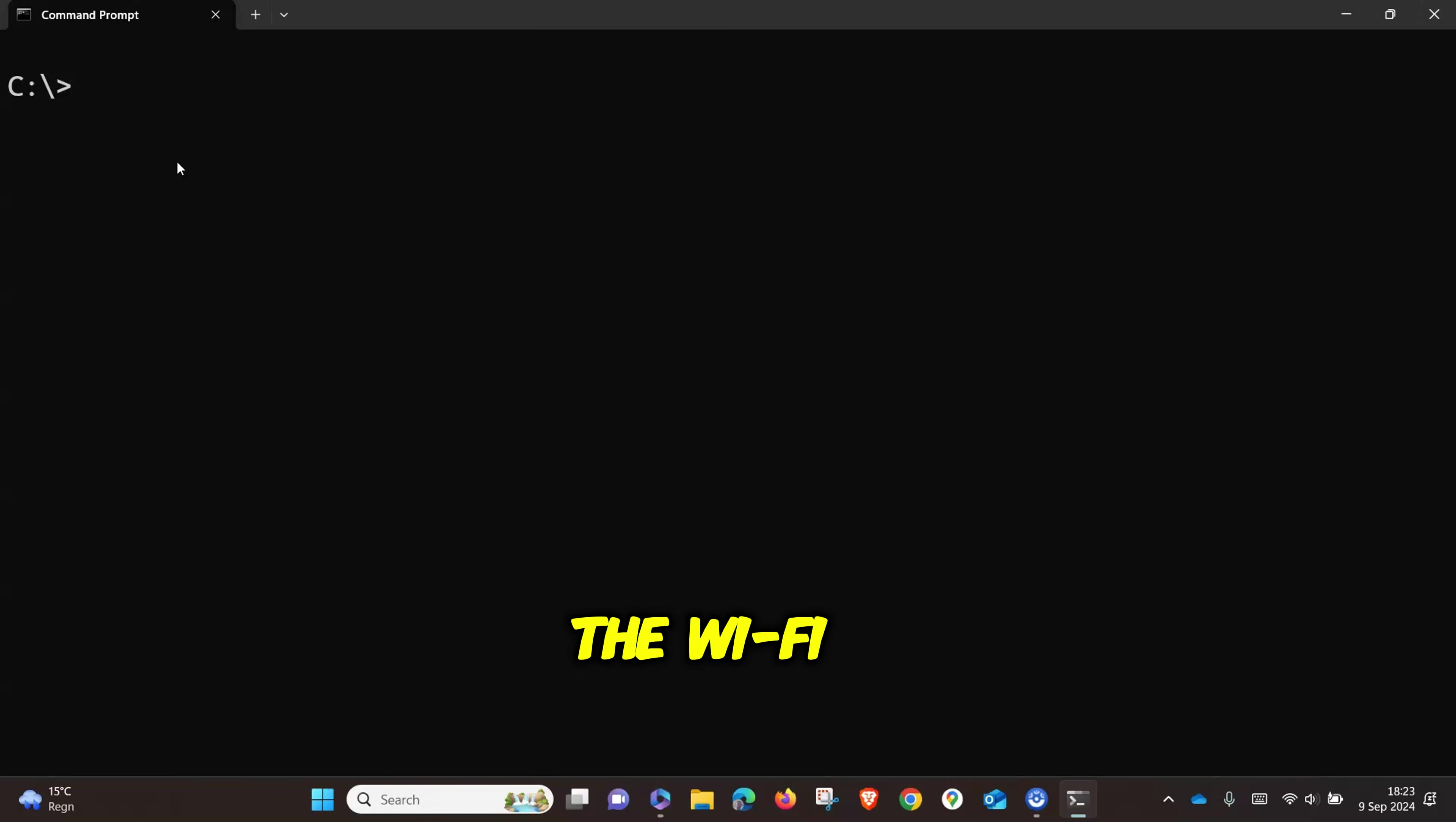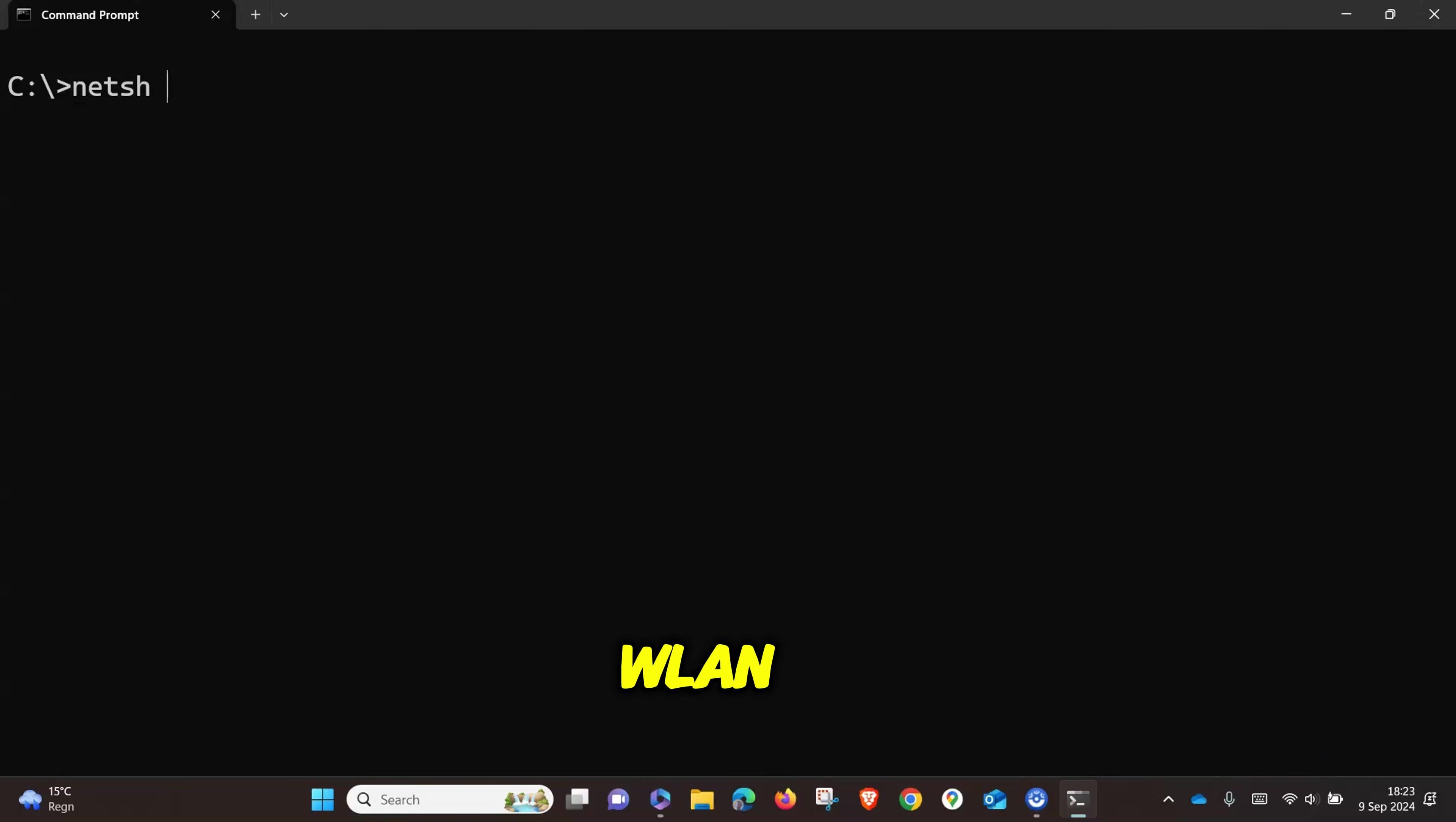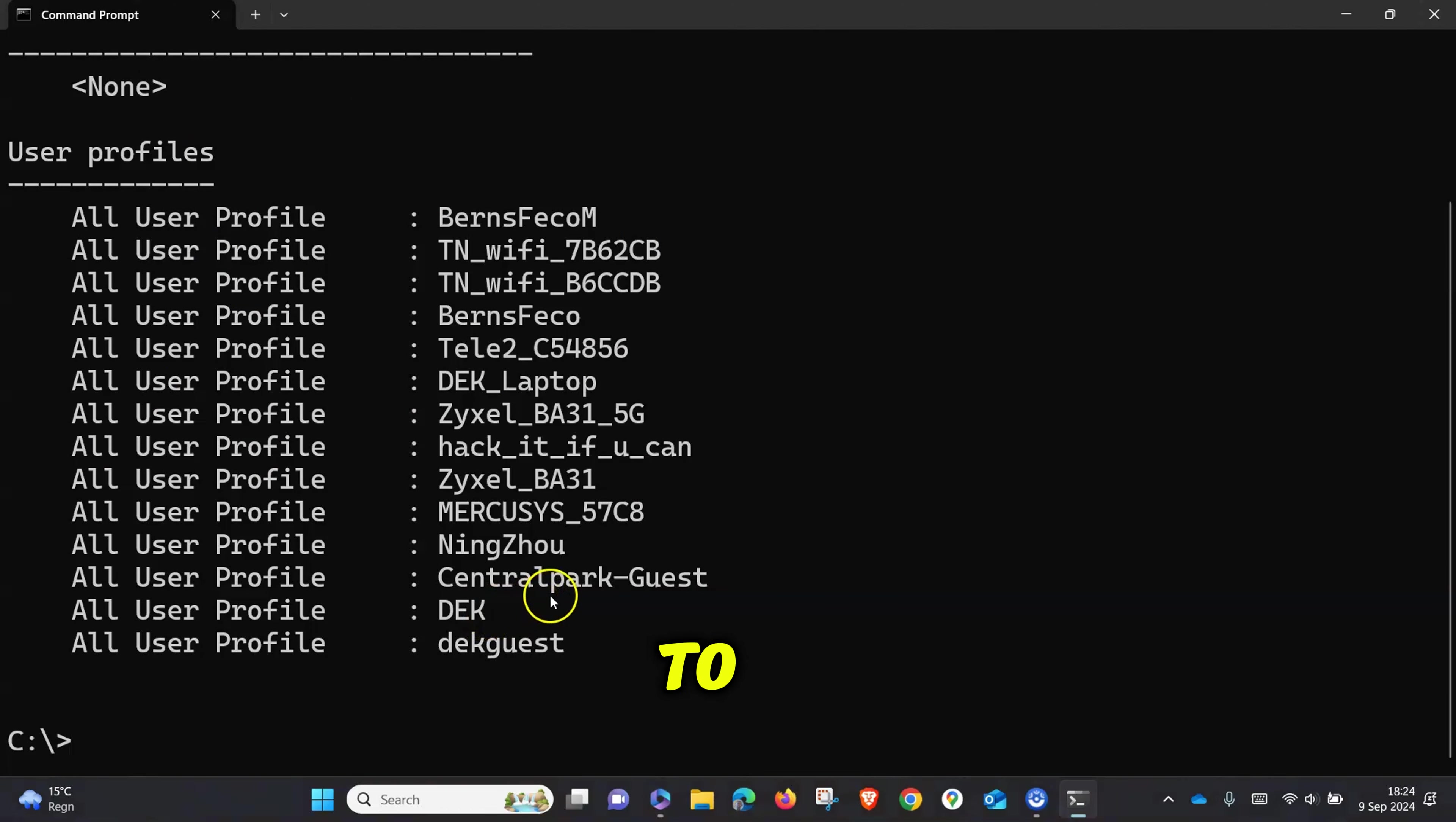In order to get the name of all the WiFi networks that this computer has ever been connected to, type 'netsh wlan show profile' and hit Enter. You will see all the networks that this computer has ever connected to.